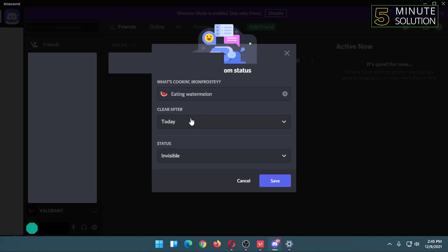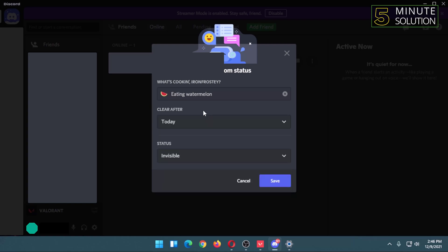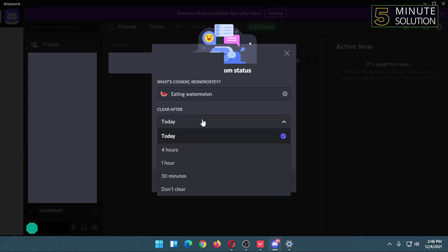to clear it after certain times. For example, if I select 30 minutes, it will get cleared after 30 minutes automatically. So I don't want it to get cleared ever, so I am going to click on